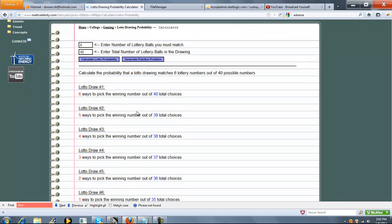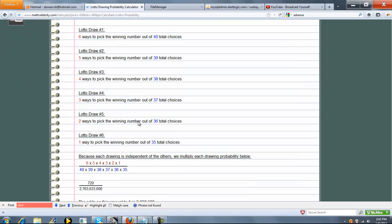So now we're going to have six draws, we've got 6 out of 40, 5 out of 39, et cetera, et cetera. Finally on our last draw, we've got 35 different choices.